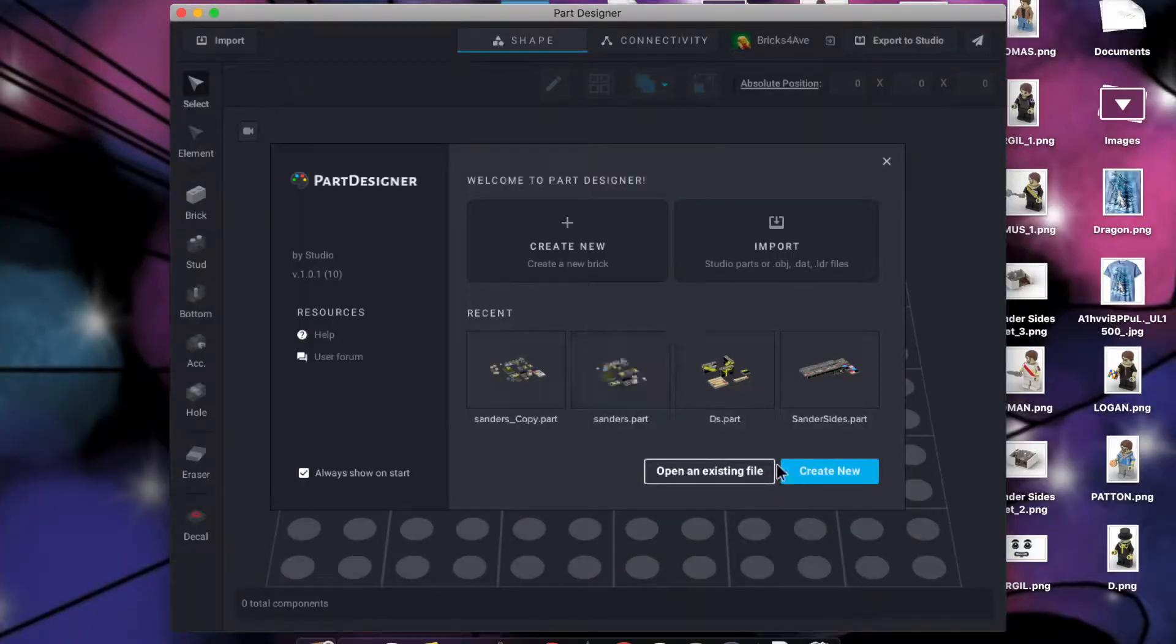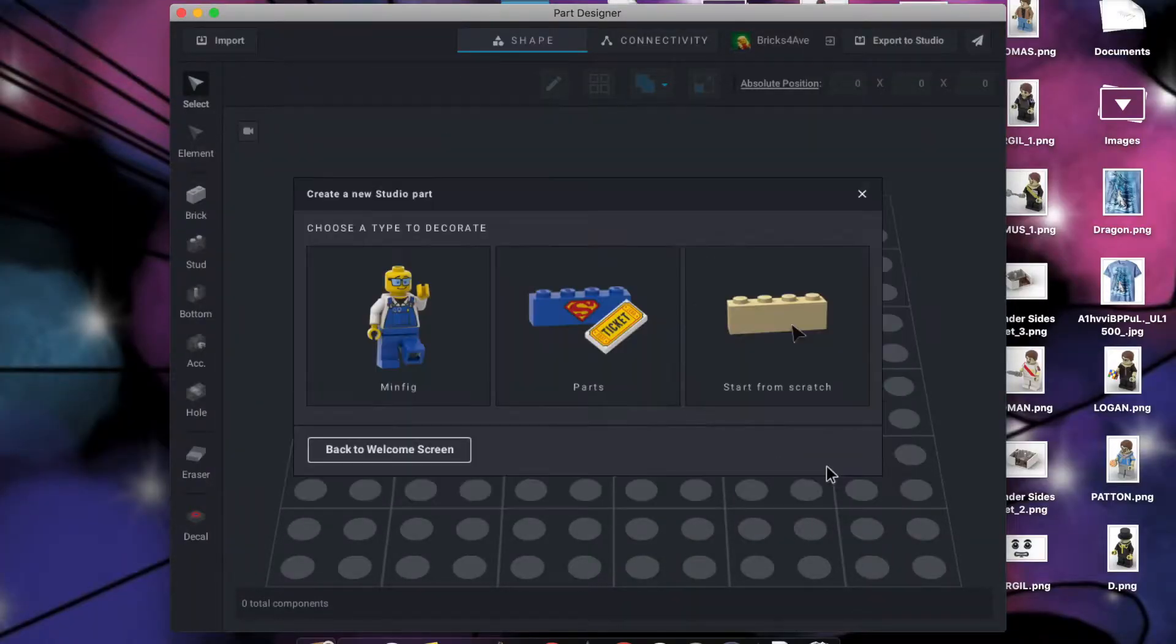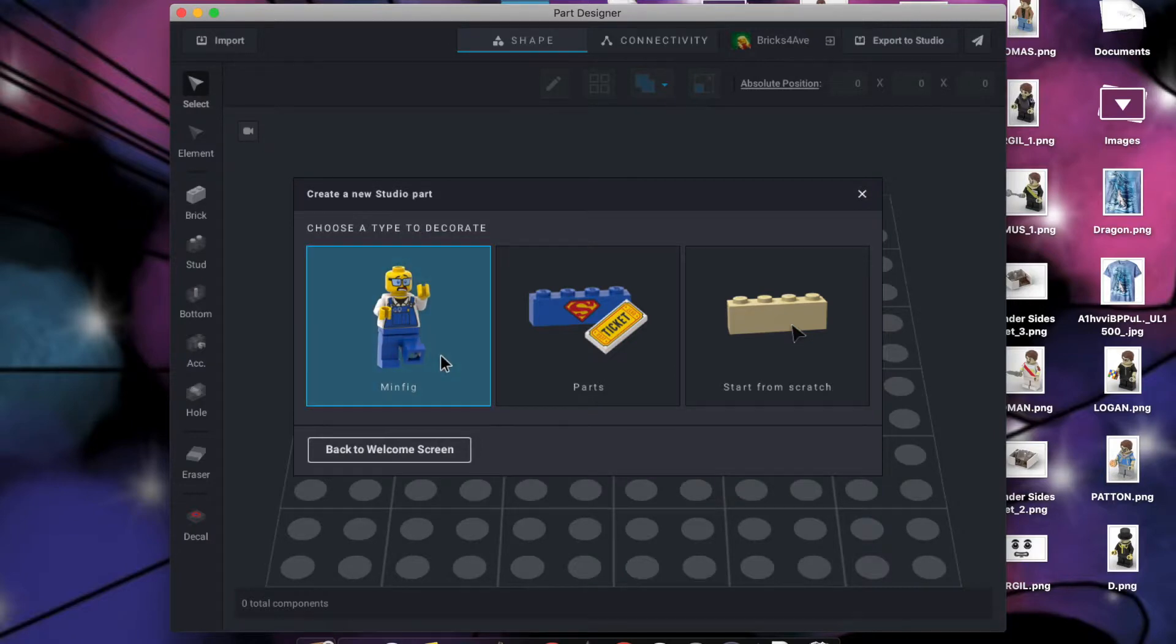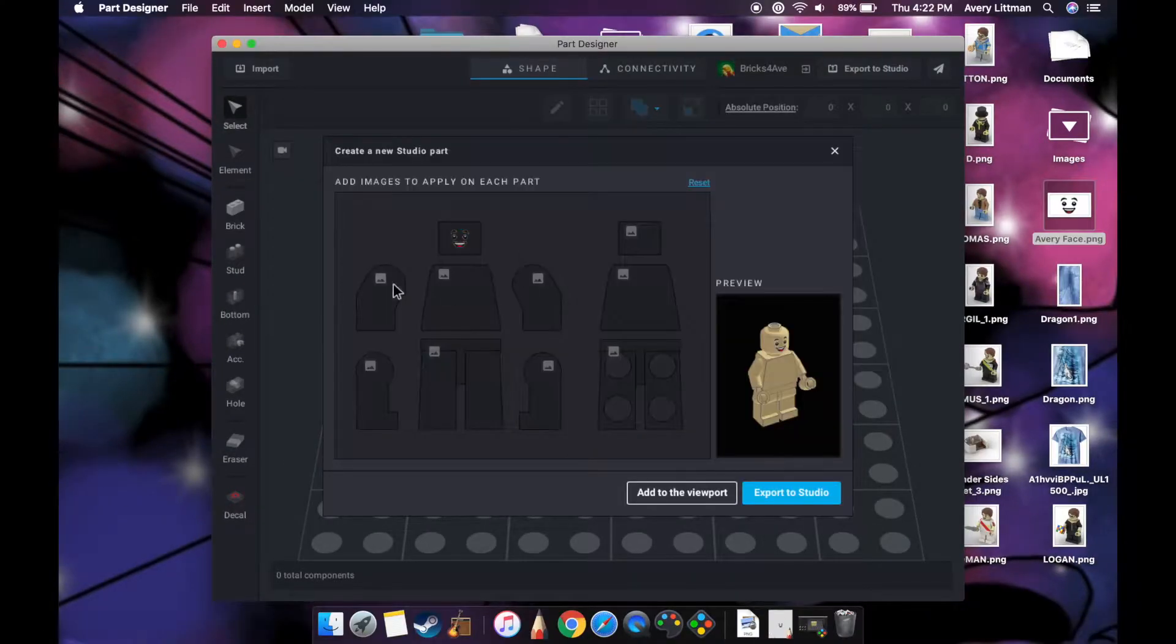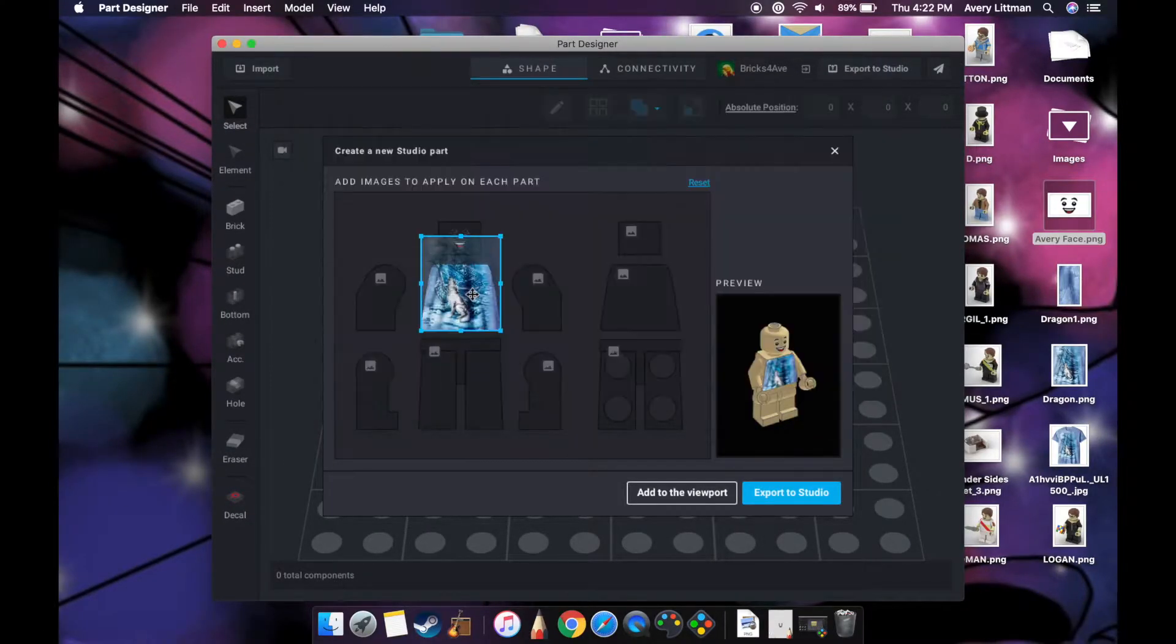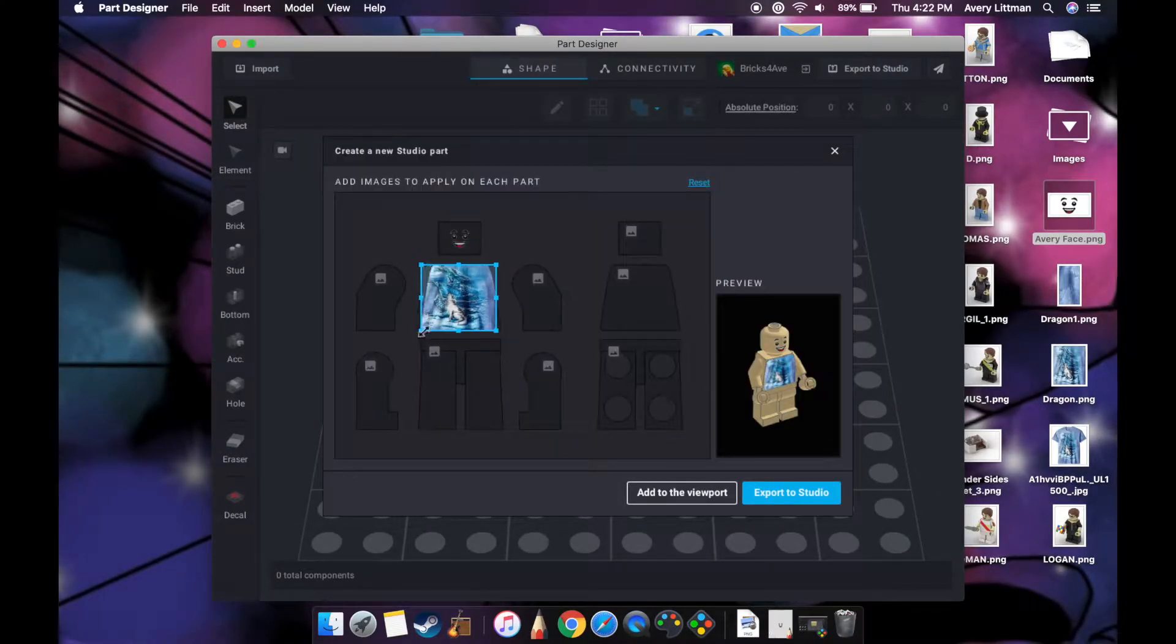One of them is called Part Designer and in that app you can create minifigures and any other part you desire.